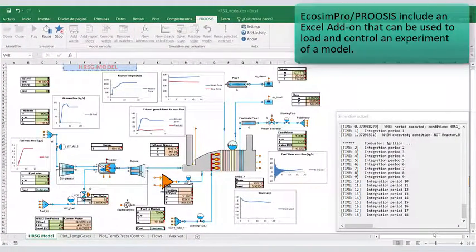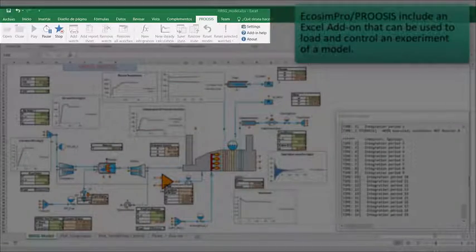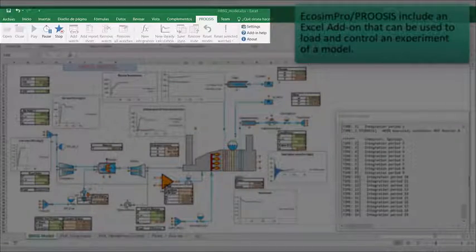ECHOSIM PRO and PROCESS include an Excel add-on that can be used to load and control an experiment of a model.